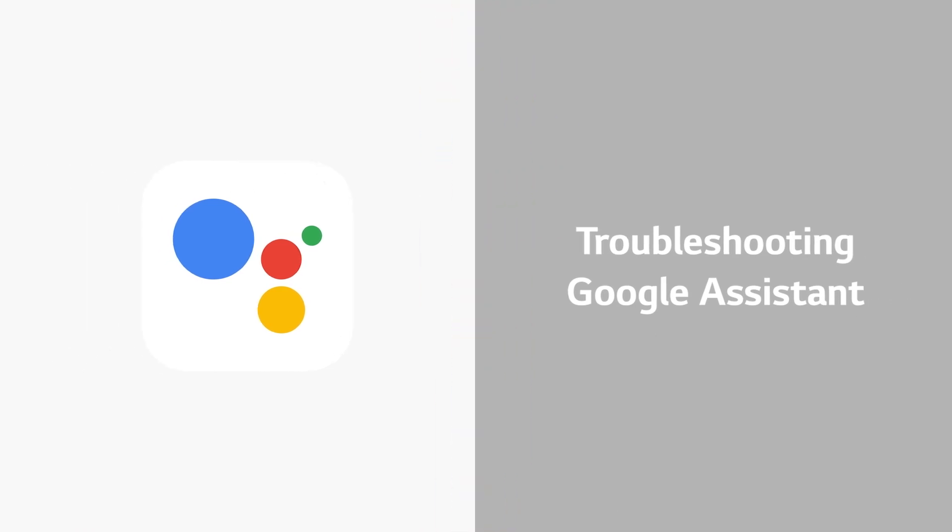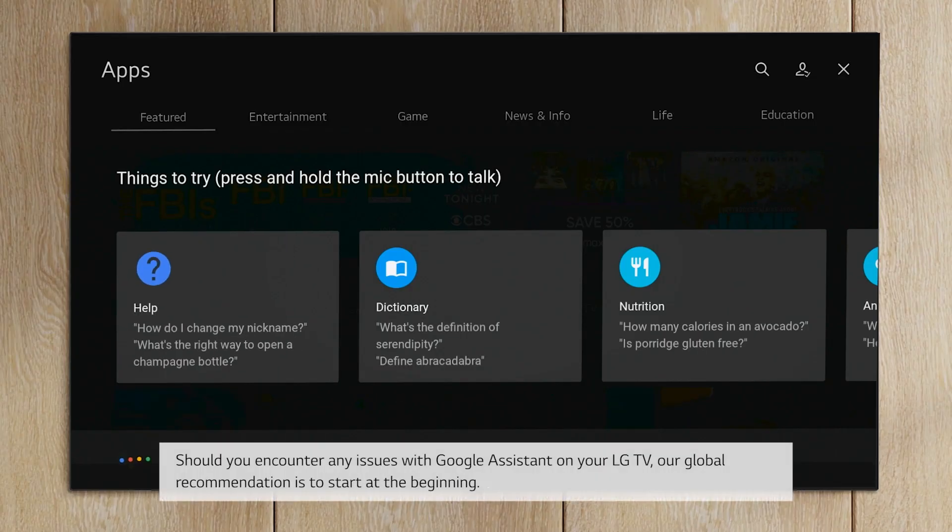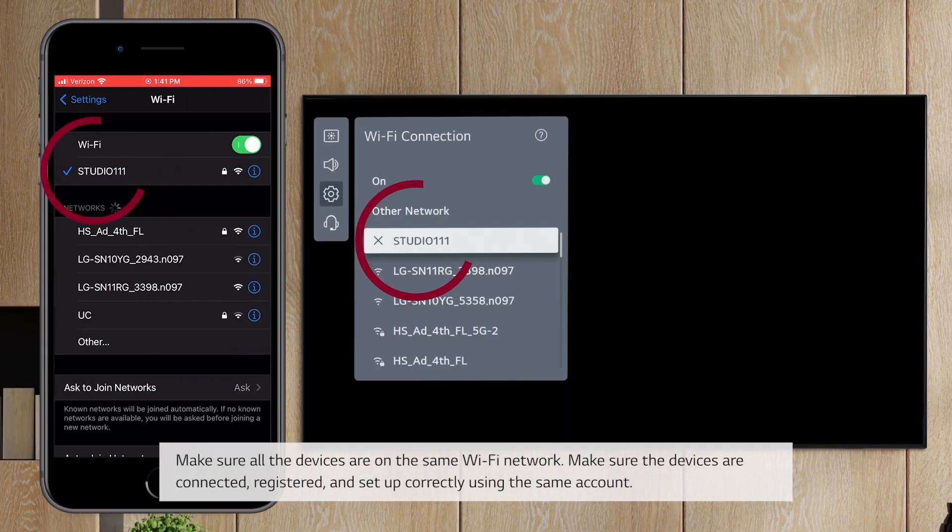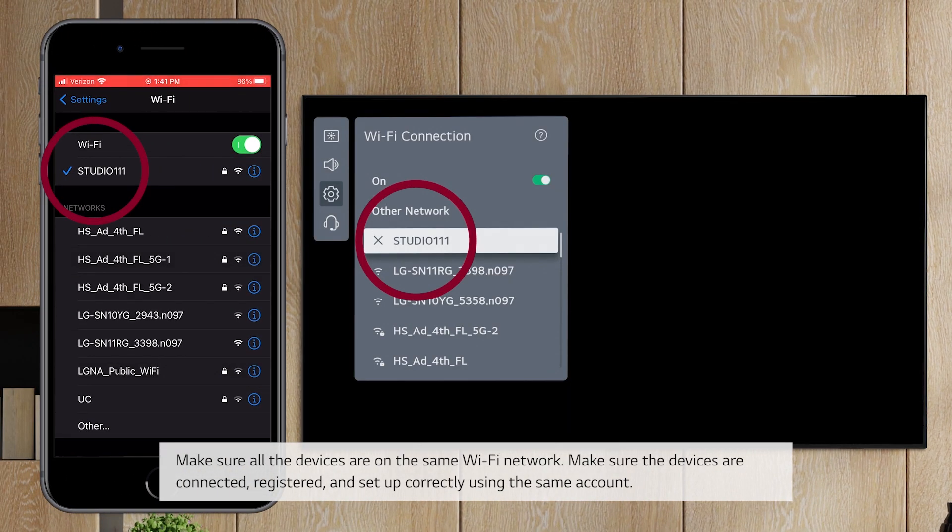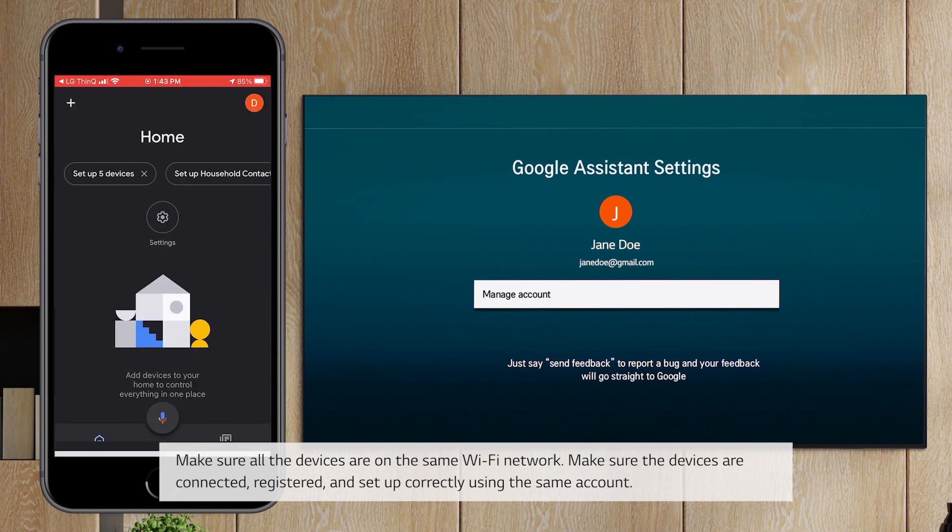Troubleshooting Google Assistant. Should you encounter any issues with Google Assistant on your LG TV, our global recommendation is to start at the beginning. Make sure all the devices are on the same Wi-Fi network. Make sure the devices are connected, registered, and set up correctly using the same account.